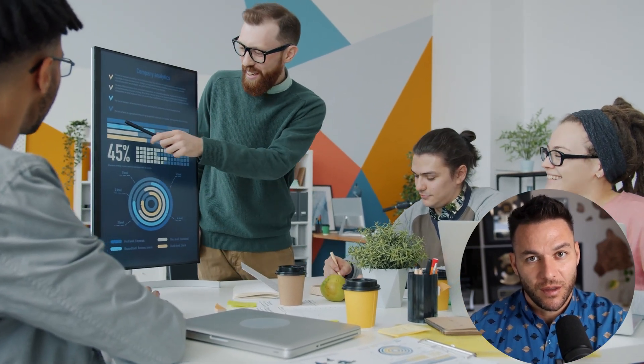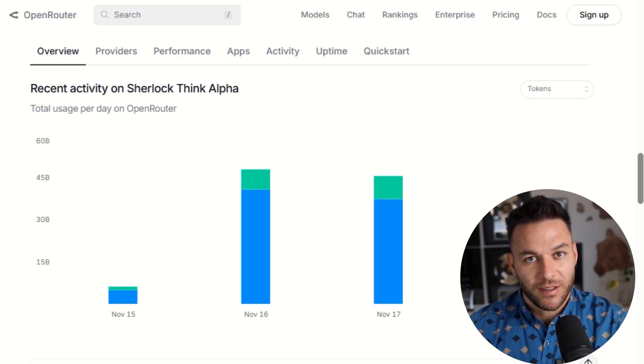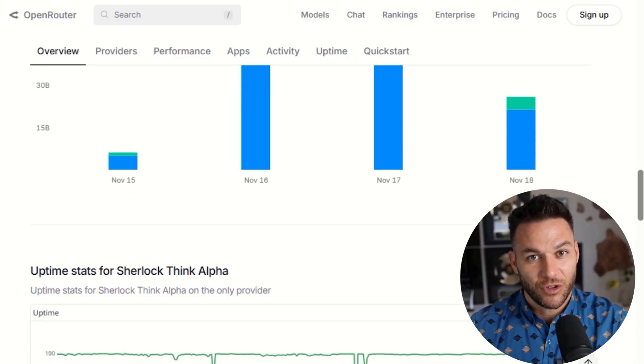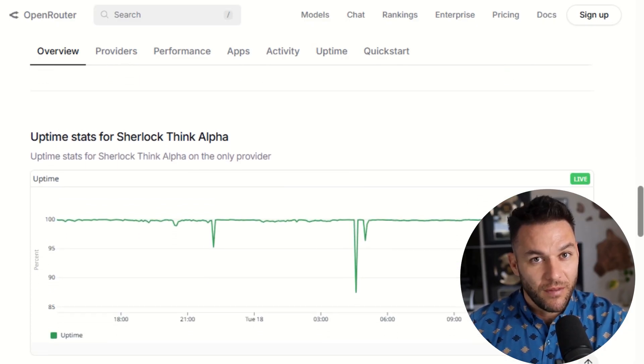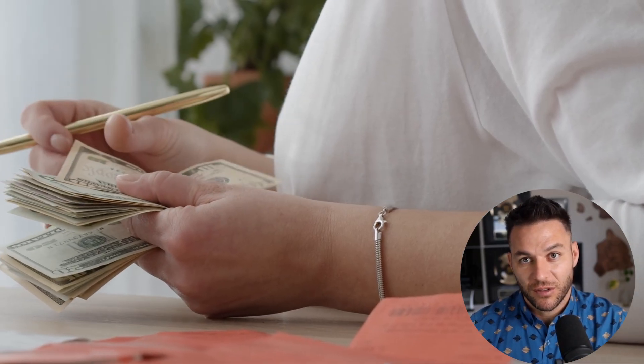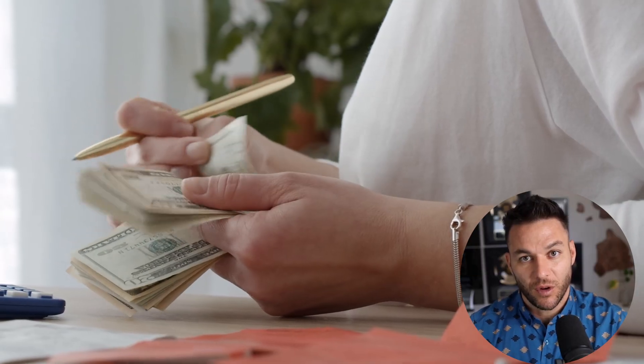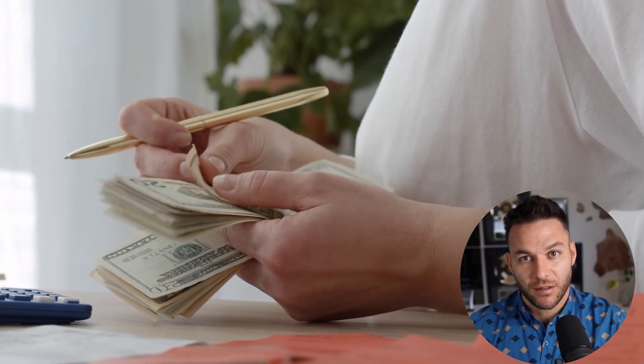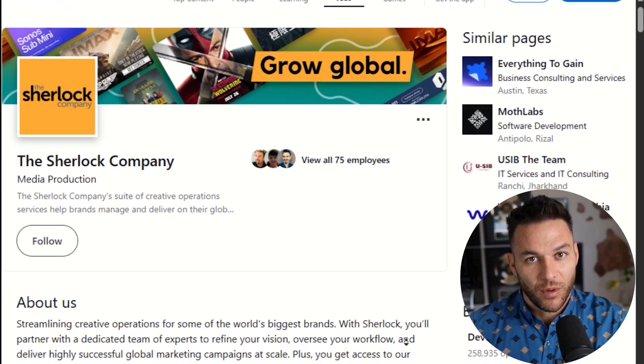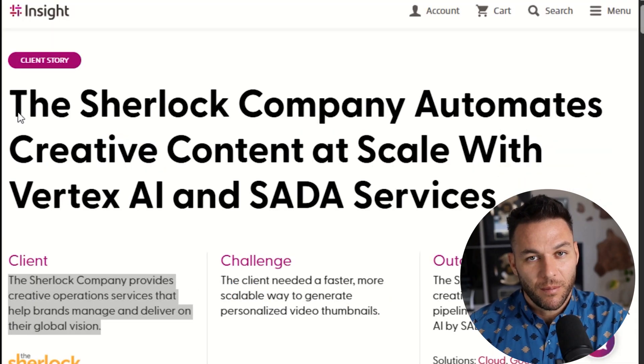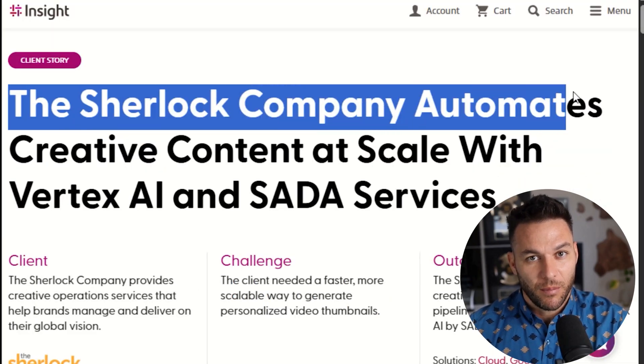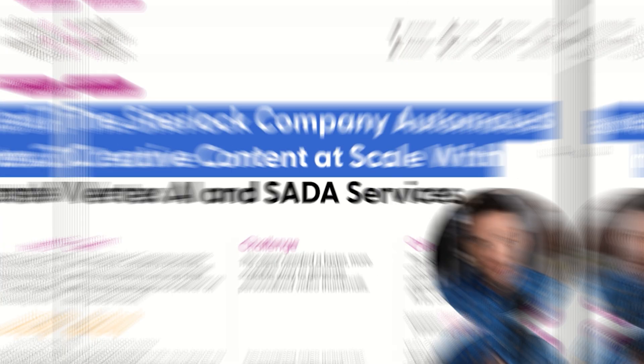And they need different versions for different audiences. Sherlock Alpha can take a single concept and spin it into dozens of variations tailored to specific demographics or platforms. You can offer this as a service and charge monthly for ongoing creative production. There's actually a company called the Sherlock Company that's already doing this with AI. They automated their creative content production and scaled it way up. You can do the same thing for clients.